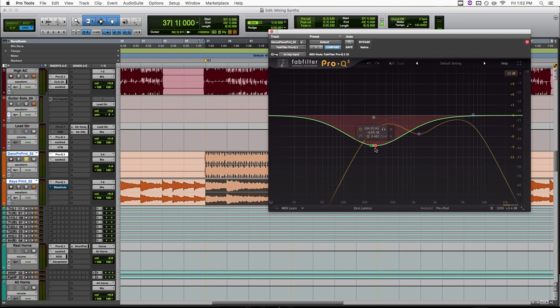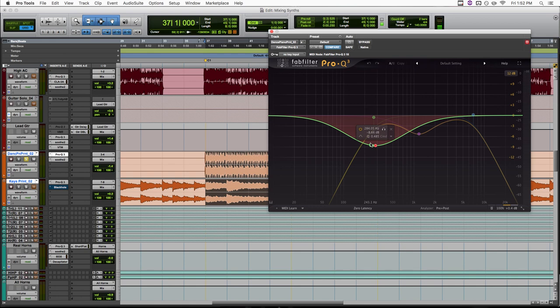First off, there's just a lot of energy right here in all the other instruments. So we'd probably want to be cutting some low mids out of this track regardless. But more importantly, think about what's in this area in the mid channel. So what you would have pan centered in your mix that would be living in this 200-300 hertz area.